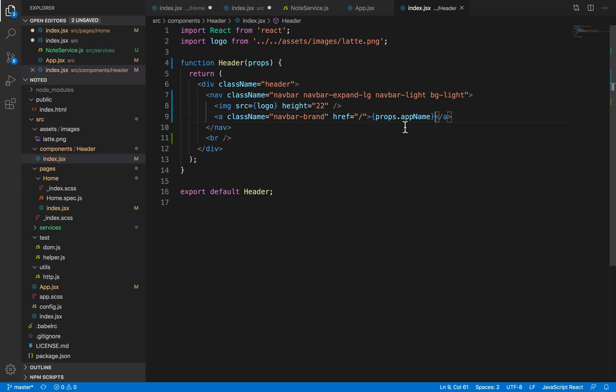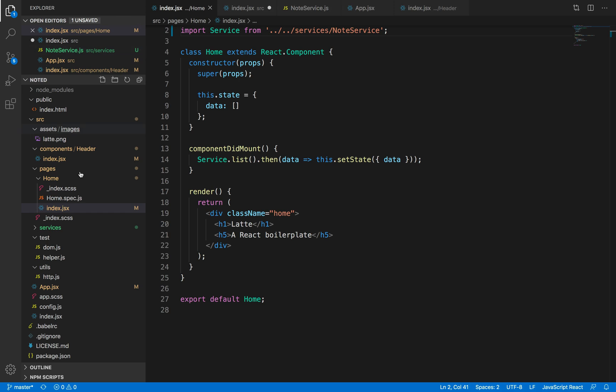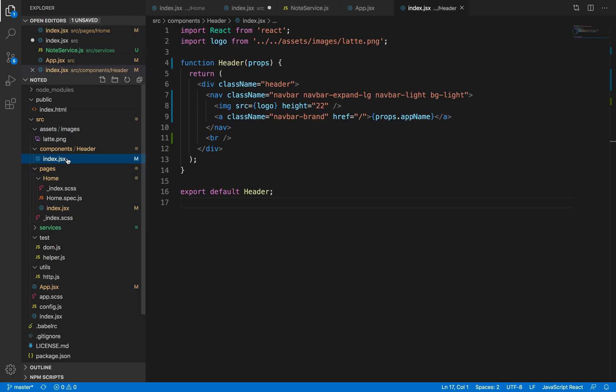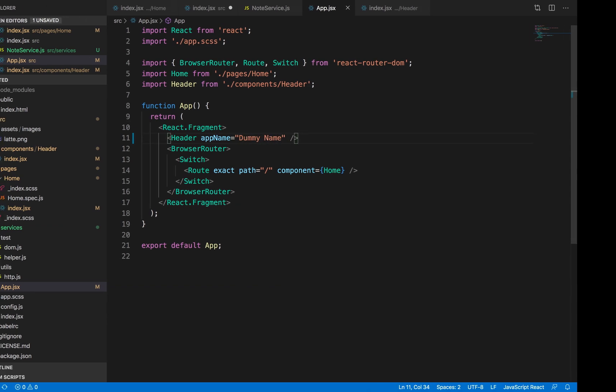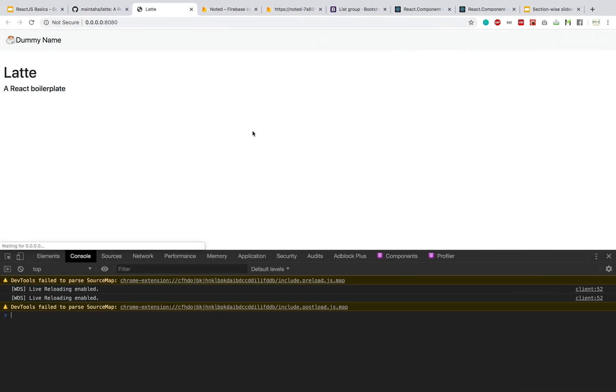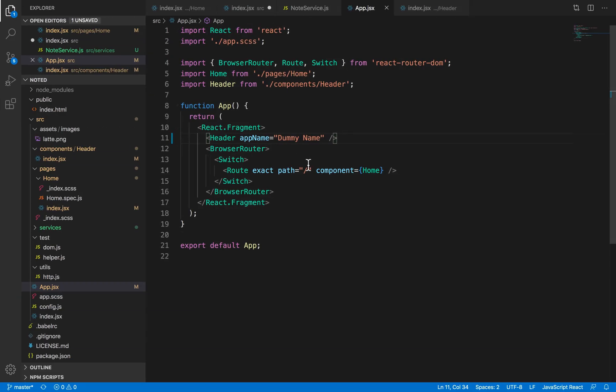What this does is dynamically get the value from the props that have been passed to this component. I've passed the name noted dynamically through a prop, and that's why this name noted appears in the header. If I change this, for example, if I have passed something like dummy name, that would appear here as well. This is basically passing dynamic inputs to our component. That's what a prop is.